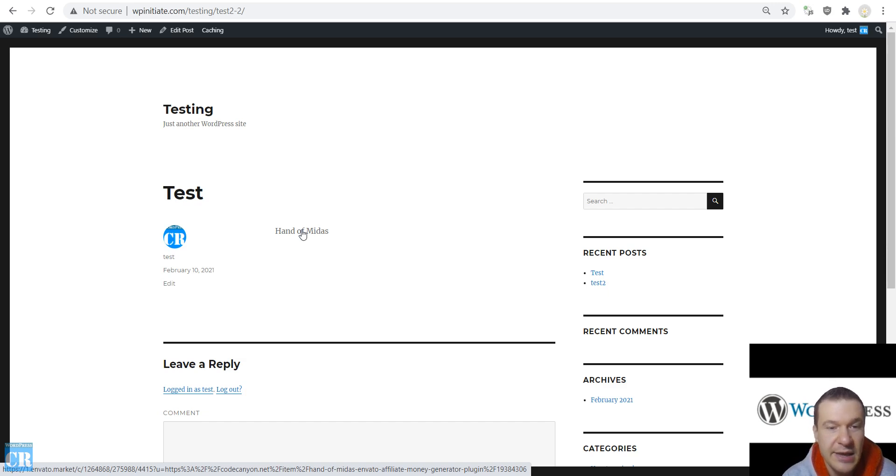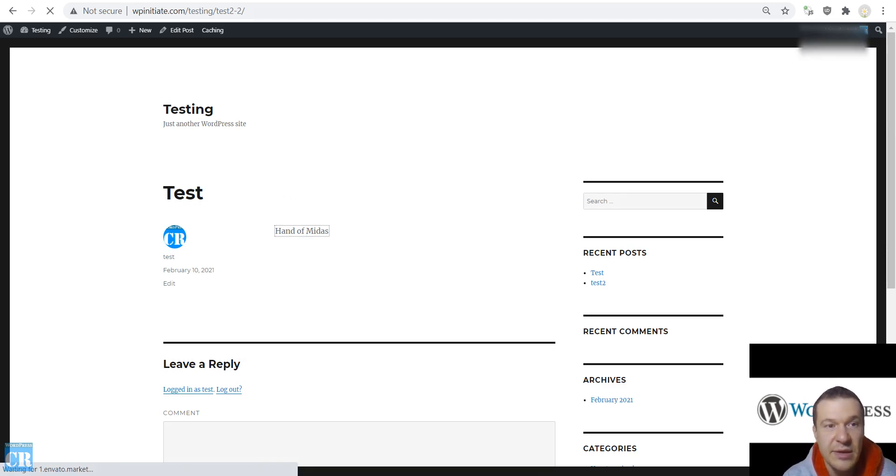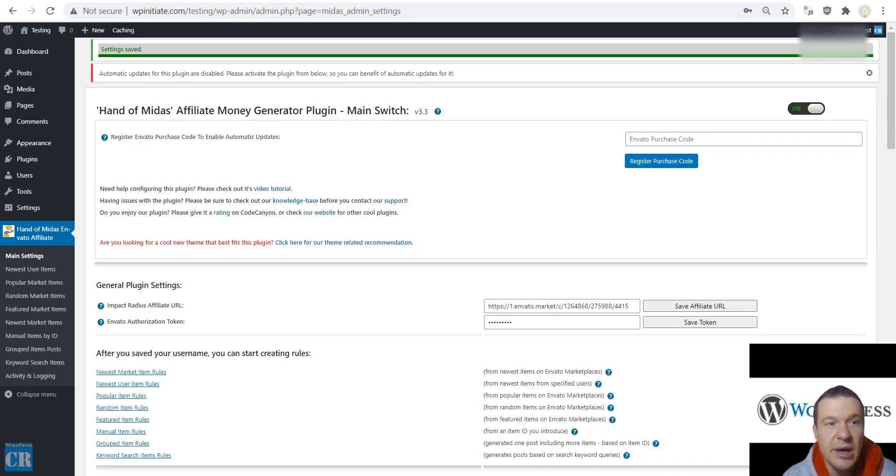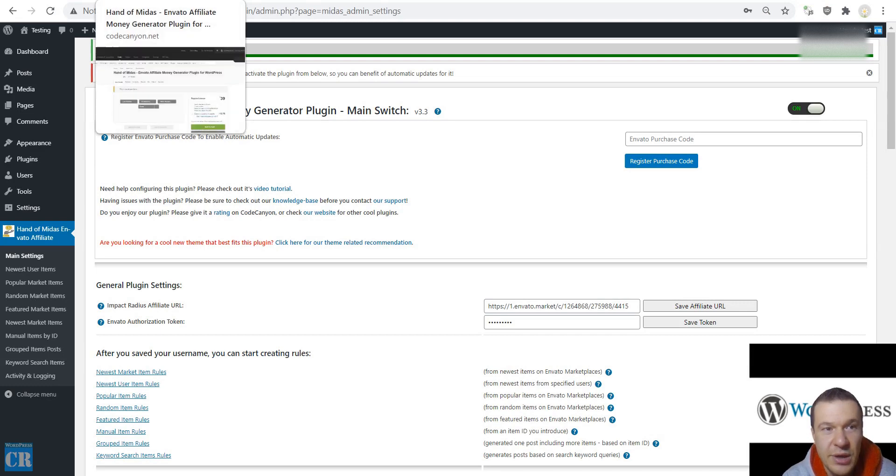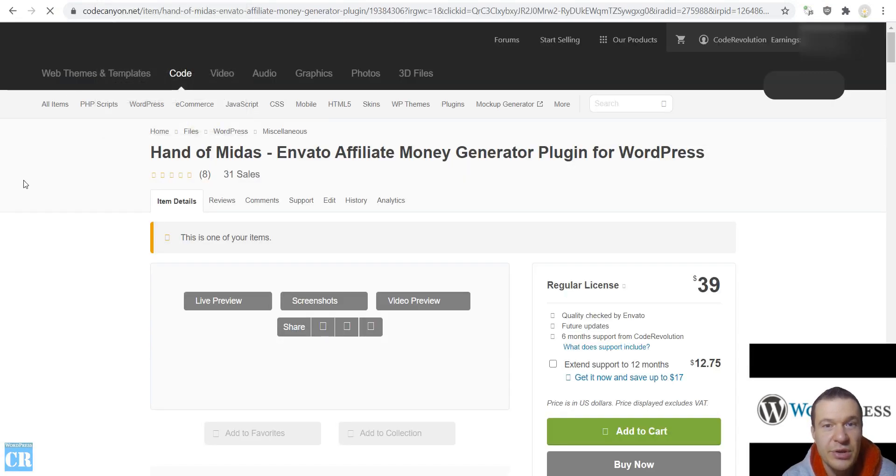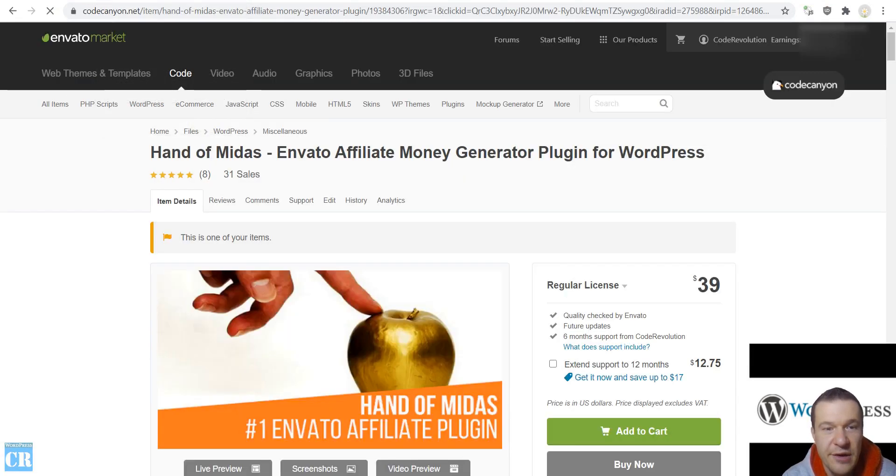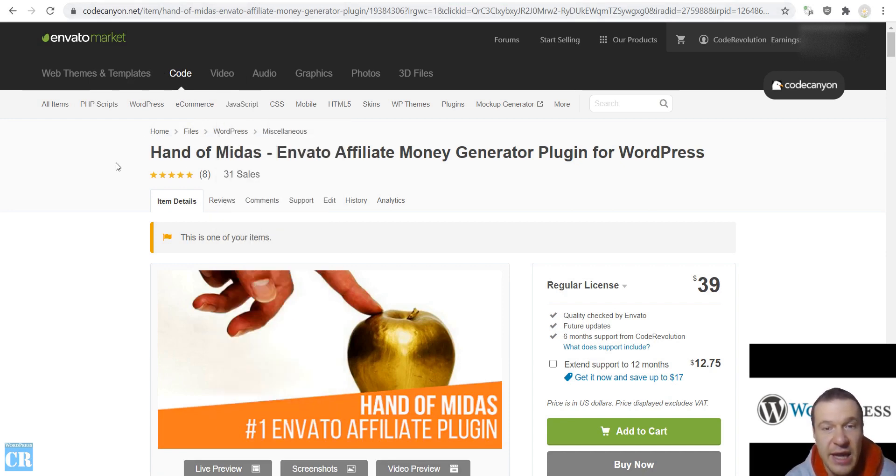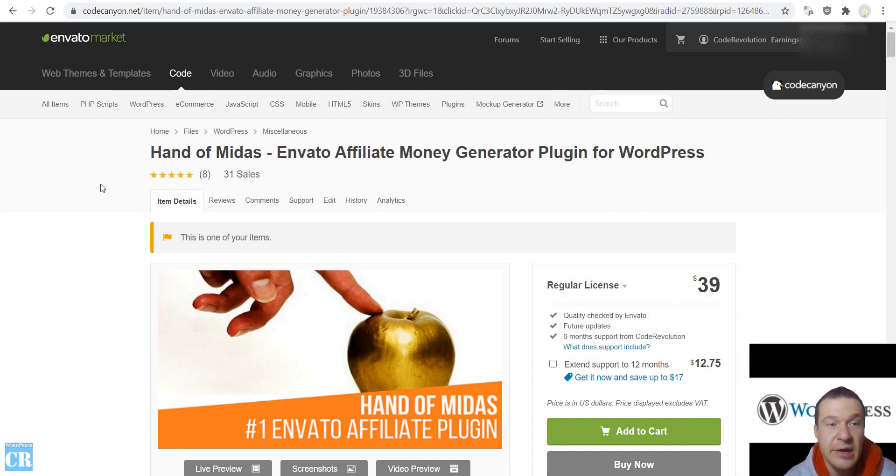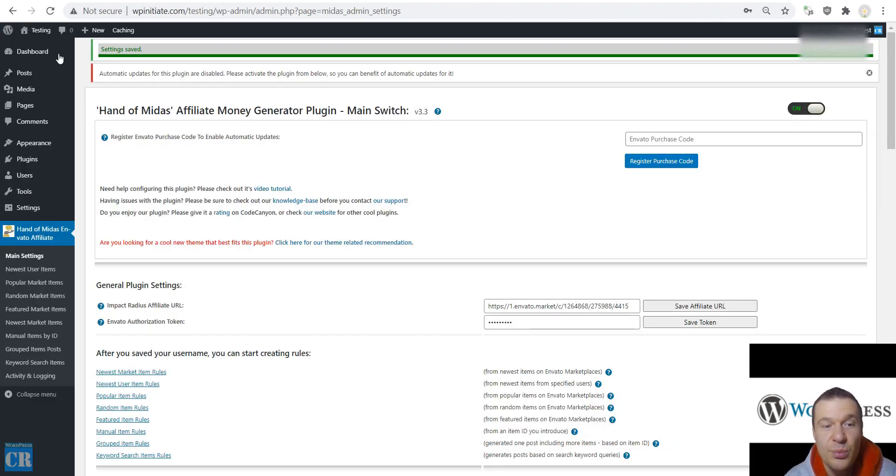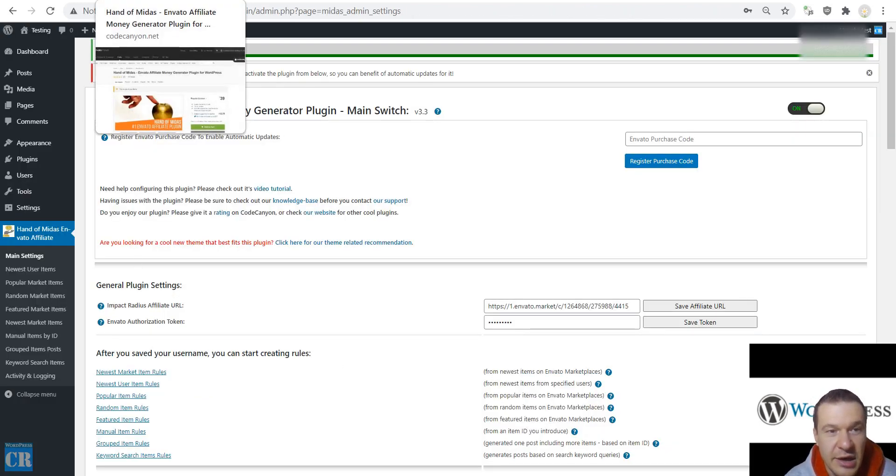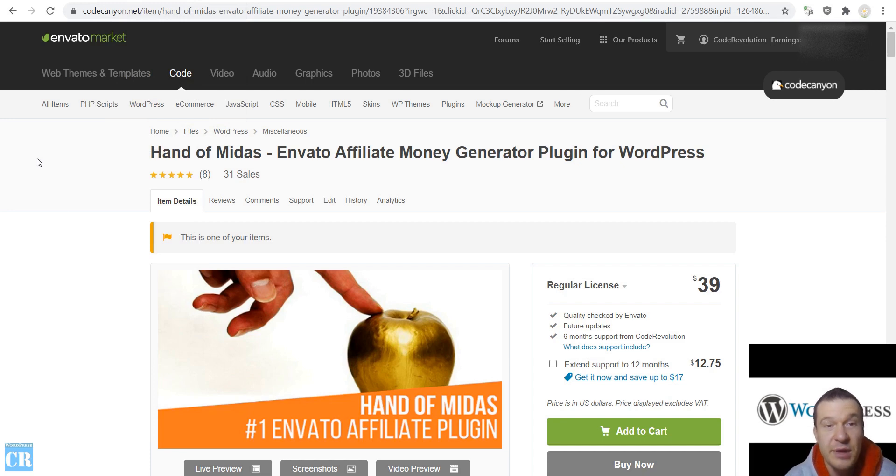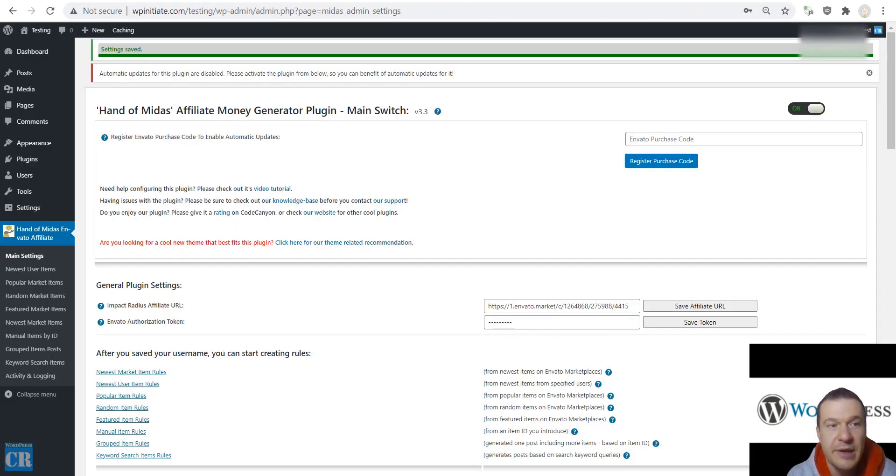And if people click this link then they will be going to the referral website here, added to the Hand of Midas CodeCanyon website but with your referral link added to the URL. So you will earn affiliate income from each purchase that people will make.